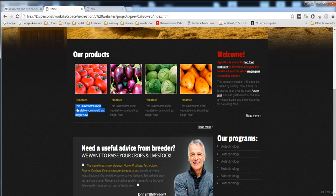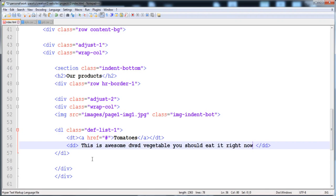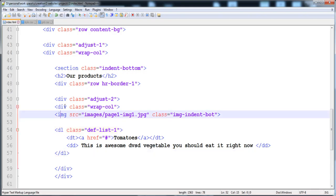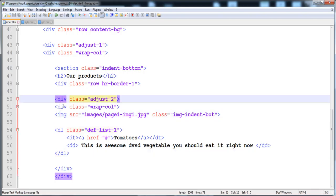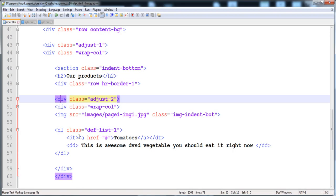After the dt, we need the dd tag for the description of the term. I'll copy the description text and paste it here. So now we have the description list, the image, and the complete div structure for one image item.